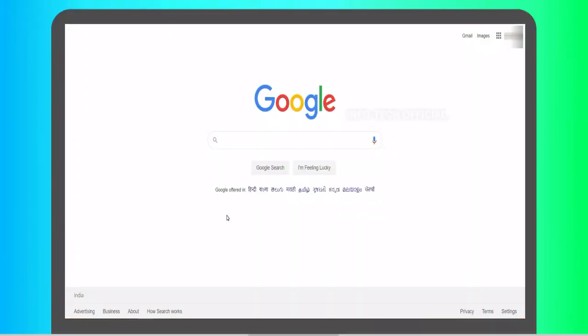First, how do you use Google Classroom? Let's start. How do you use Google Classroom on a computer? Open Google Chrome in a browser and open Google Classroom.